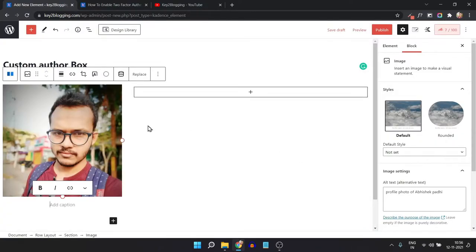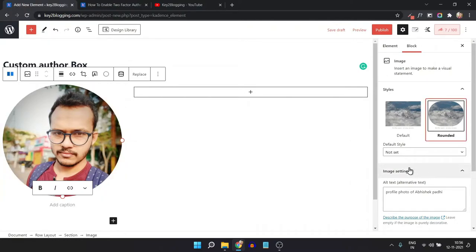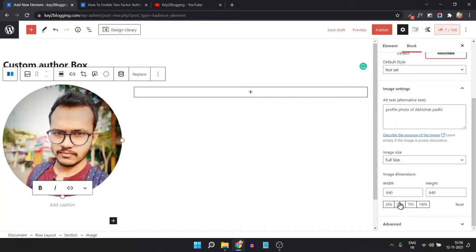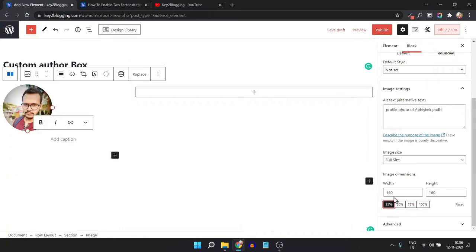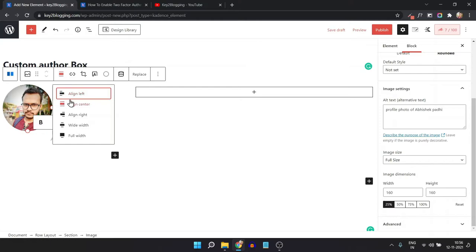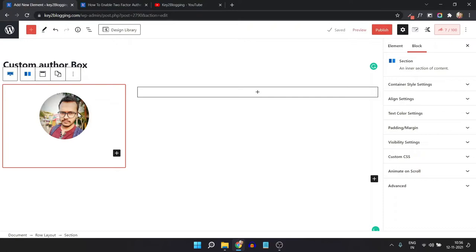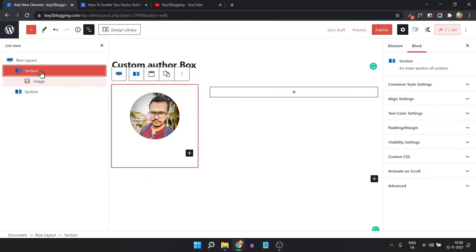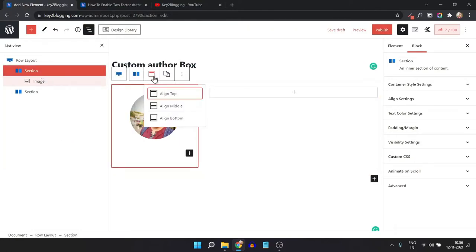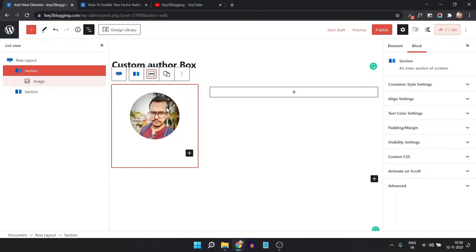The image is now added. Let me make it a round corner and reduce the size — I'll set it to 25 and align it to center. Then select this whole section and make it align to middle.